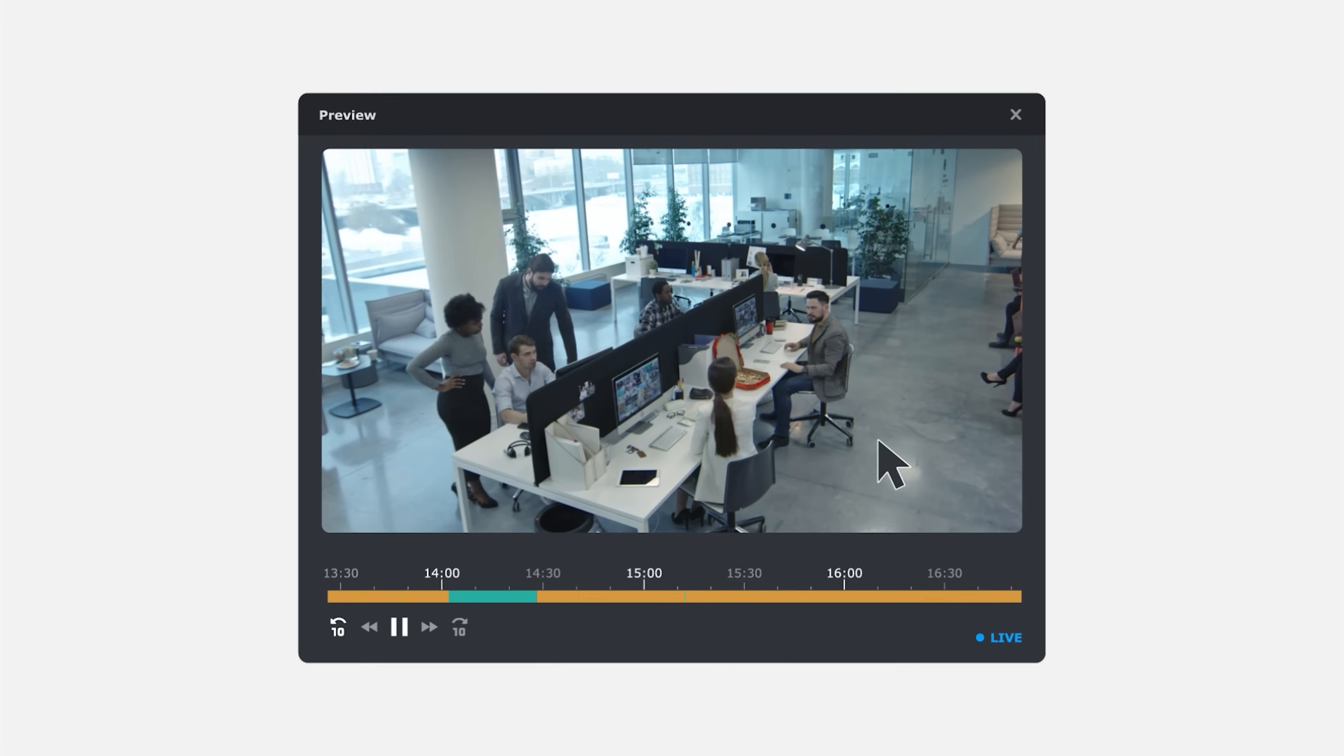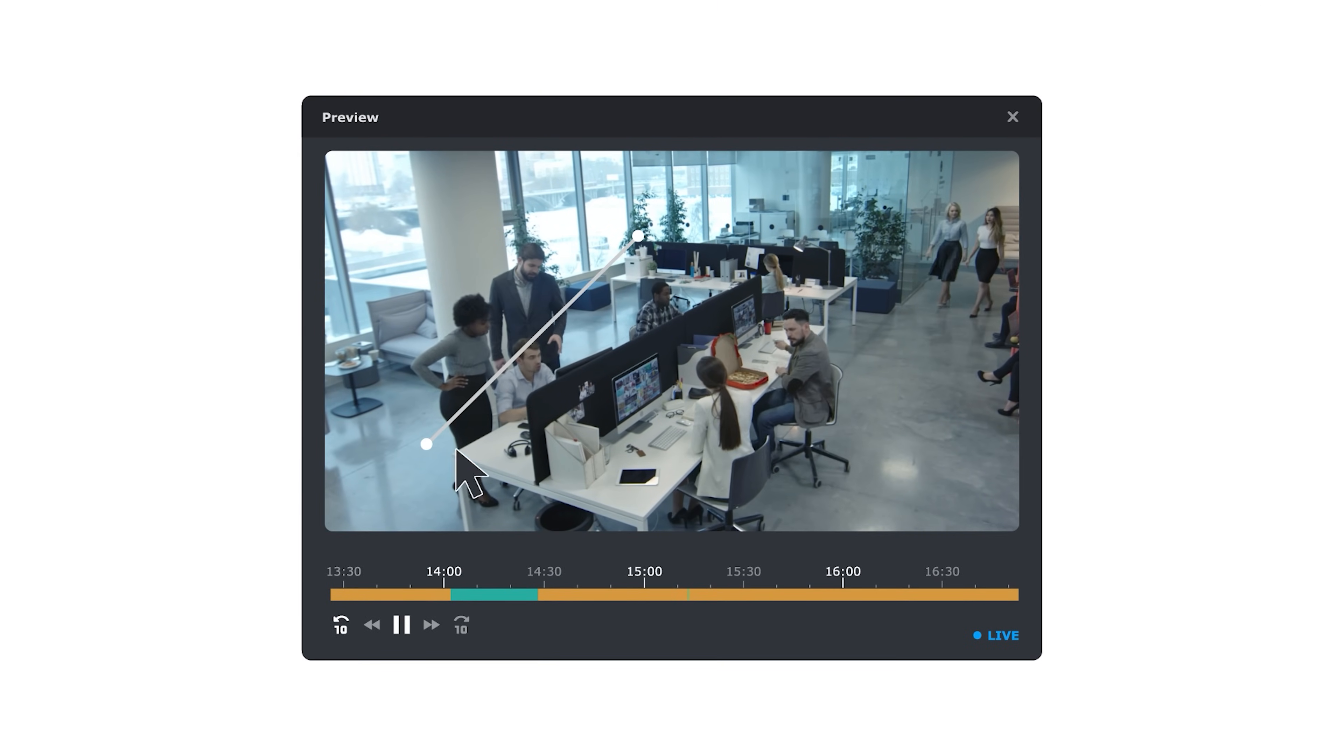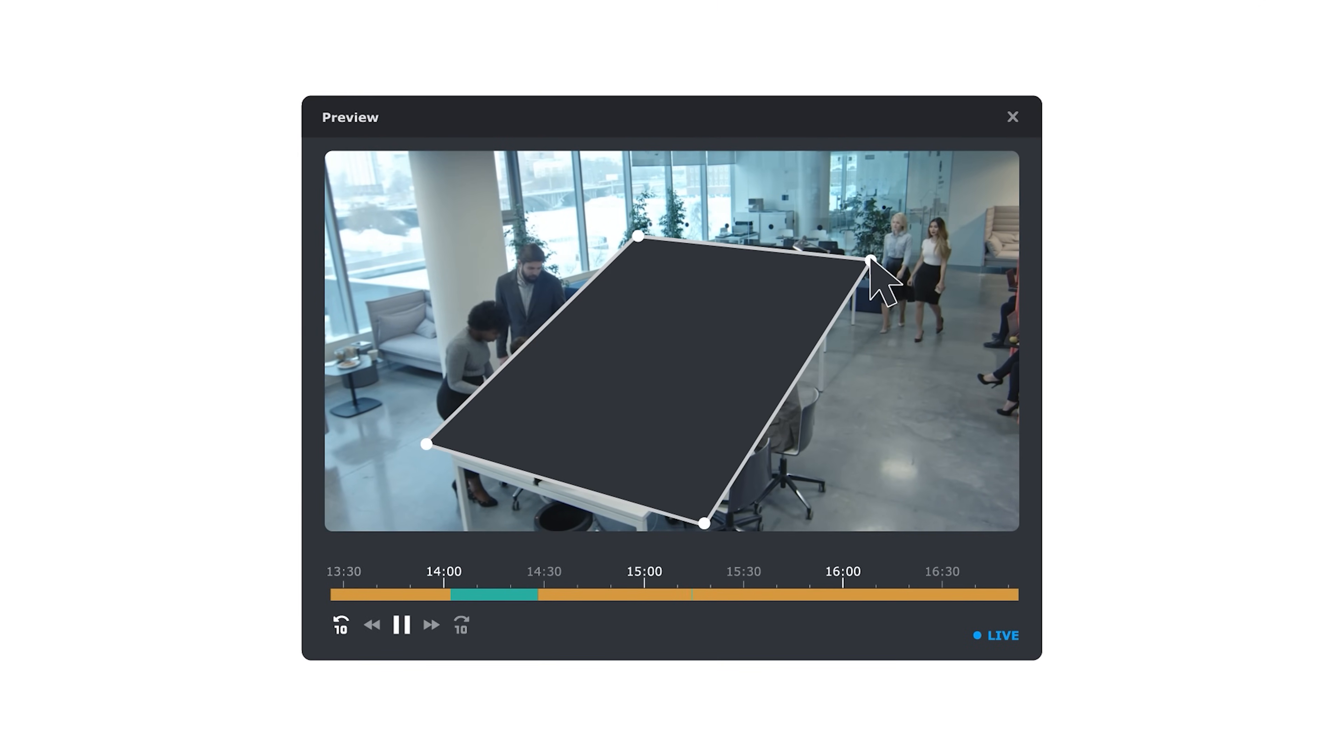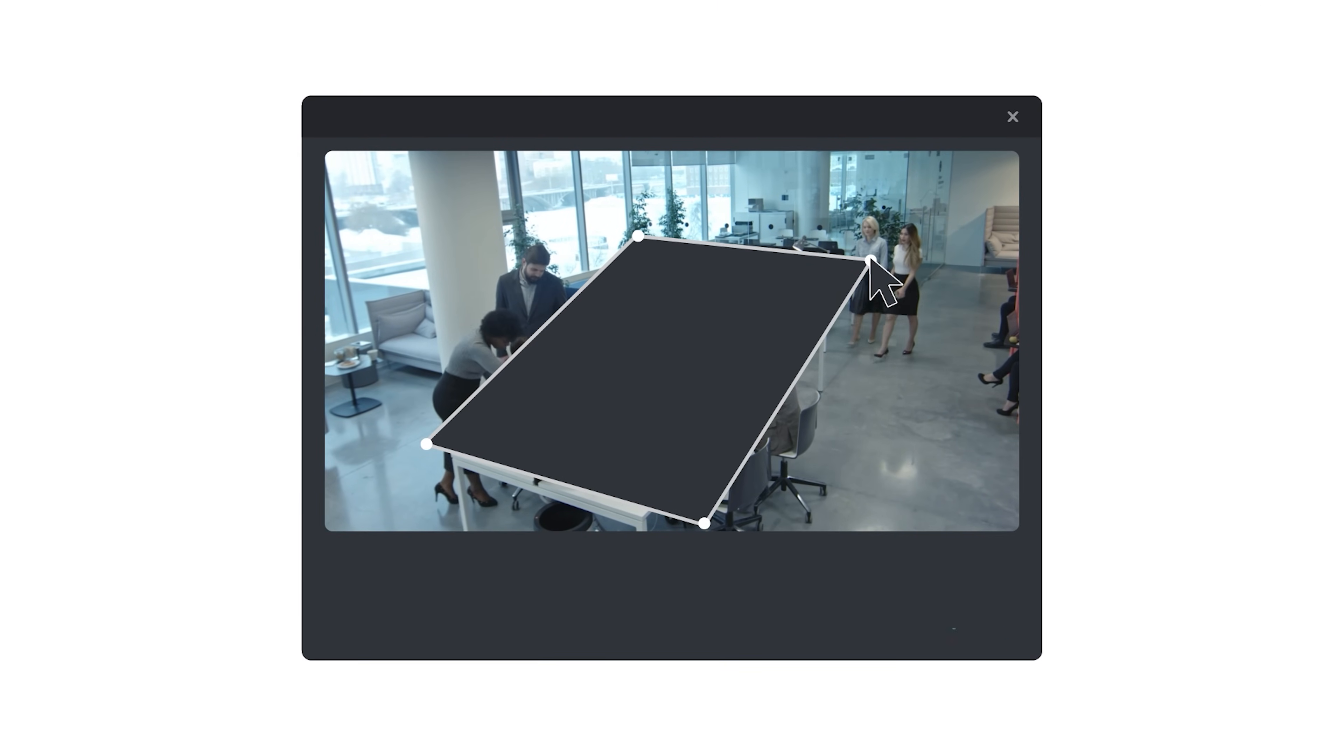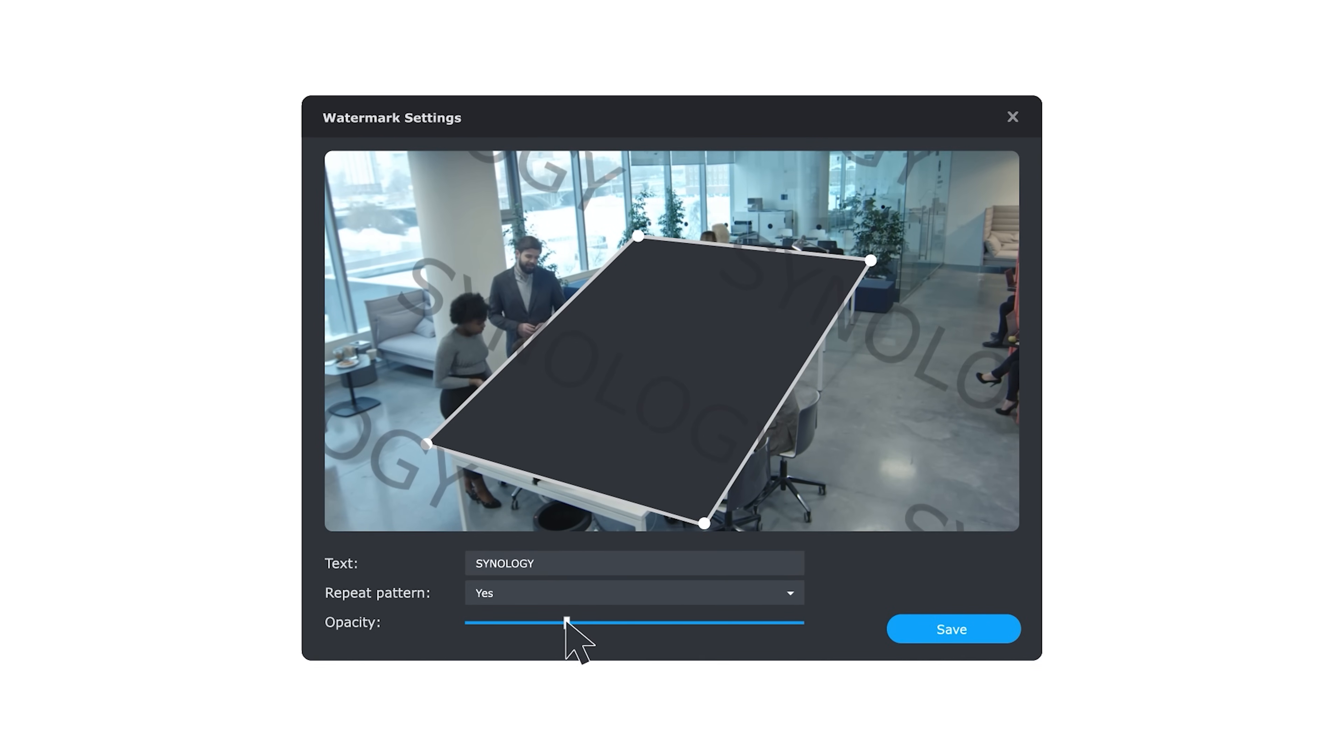You can apply privacy masking to conceal areas that must remain off-camera, or use watermarks to deter unauthorized recording or redistribution.